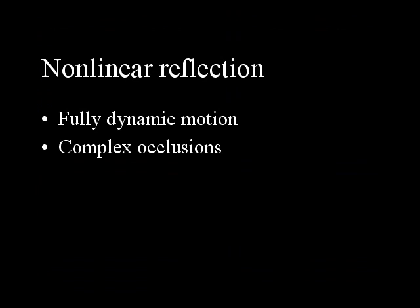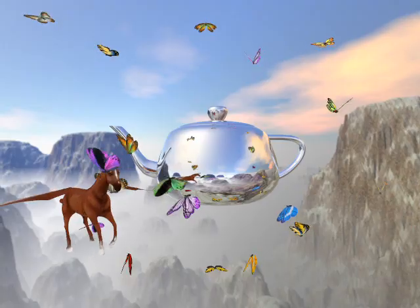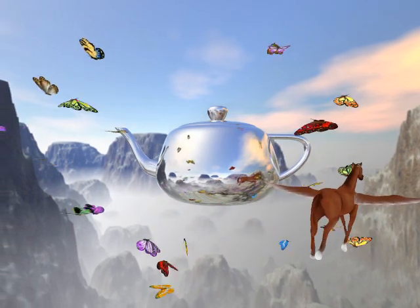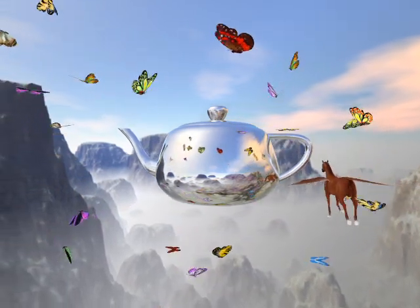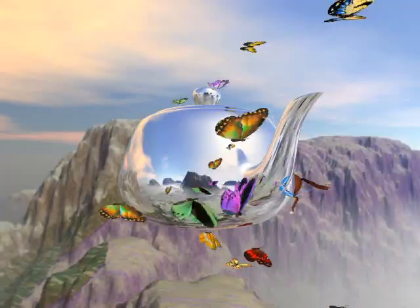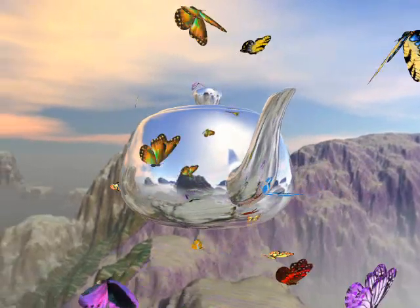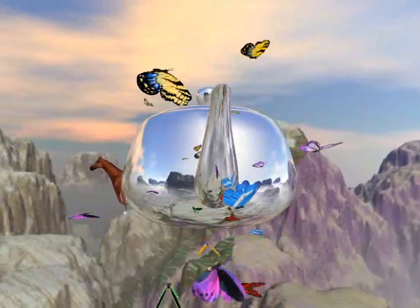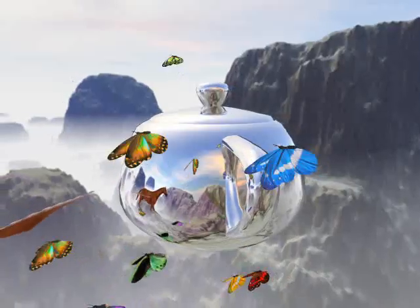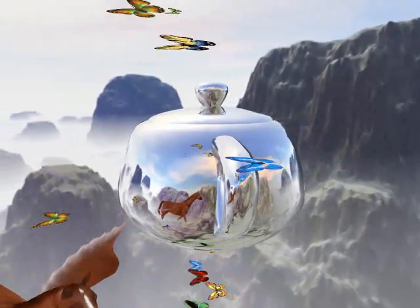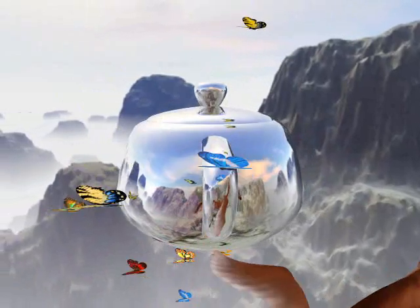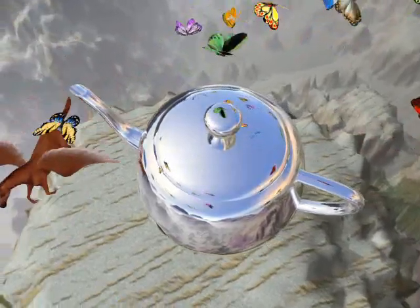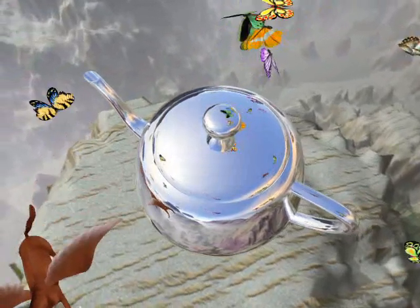In this demo, we demonstrate real-time reflection off a teapot. Due to the curved teapot surface, its reflection cannot be rendered by traditional linear beam tracing. Furthermore, due to the fully dynamic motions with complex occlusions of the horse and butterflies, this scene is difficult to render efficiently by ray tracing and other existing techniques. However, this is easy for our algorithm, as it is based on polygon rasterization.